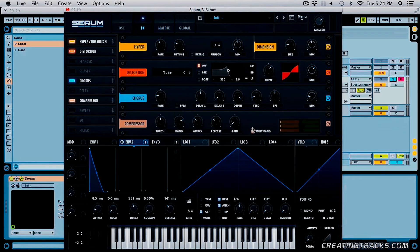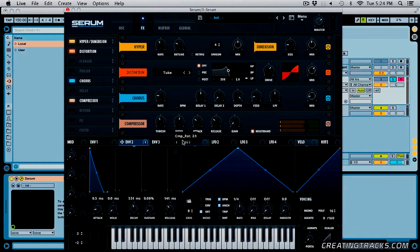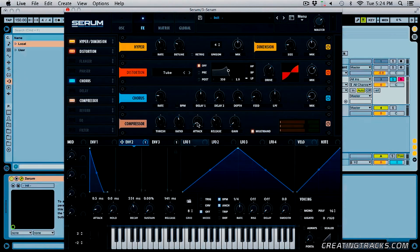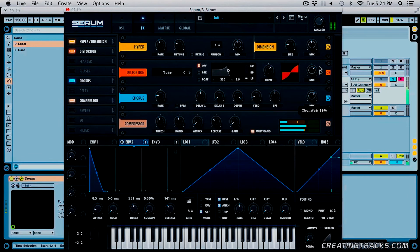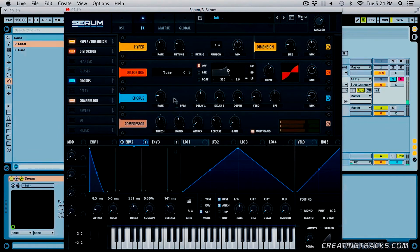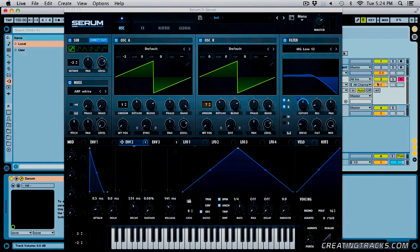Turn on the multiband in my compressor and bring down the threshold — you can see it change on the right side. Bring it down to about 11 o'clock, bring the ratio down to about 1.9 or 2, and bring the attack down to a little higher than zero — 0.3 sounds good. Here is everything together.